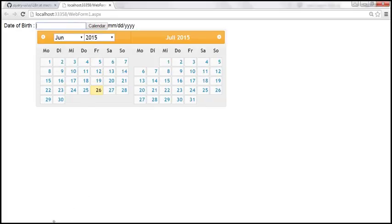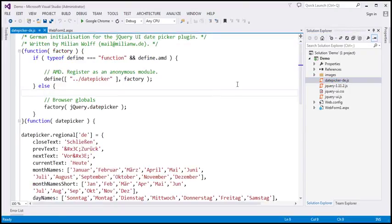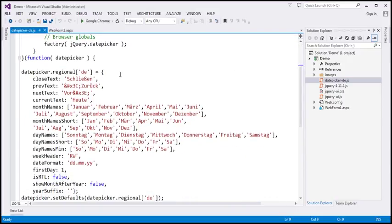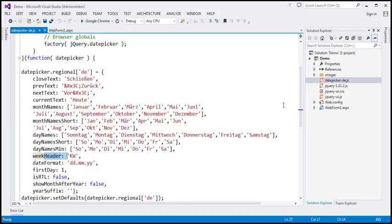If you look at that localized file, there's no complicated code — all it does is set the options for the date picker widget. Basically, it specifies what the close text should be in German, what the previous text should be in German, what the month names in German are, the short month names, day names, day name short, day name minimum, week header — all those options are specified there.